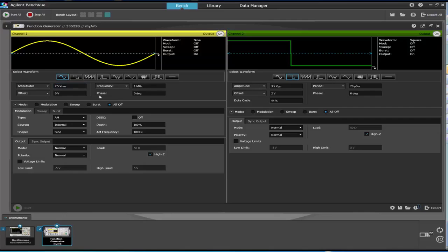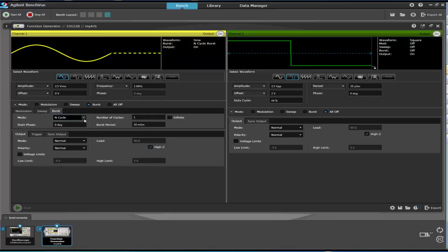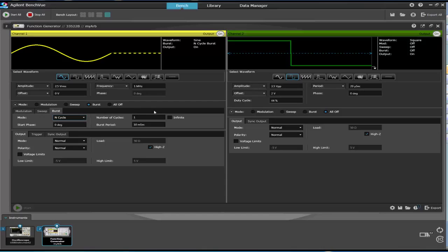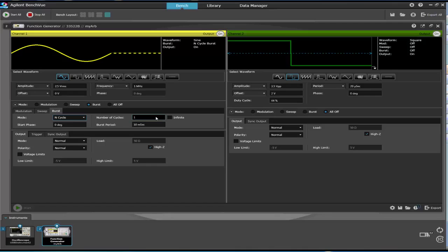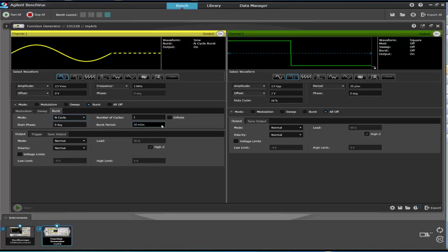There are two modes of operation for burst mode: N cycles and gated. In N cycles mode, you define the number of waveform cycles and the burst period. The waveform cycle sets how many times the ARB will output one cycle, or one period, of the waveform, while the burst mode determines the interval between the set of cycles.